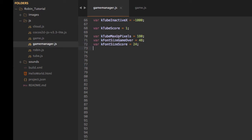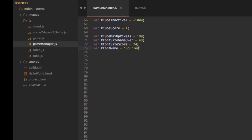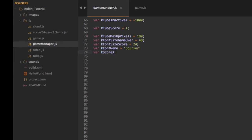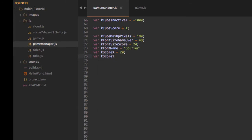We also want the font name, so we'll set k_font_name equal to 'Courier' — it's sort of half nice. And another couple of little ones: k_score_x equal to 20 and k_score_y also equal to 20. Those are just used for positioning the scoring labels, as you'll see in a bit.